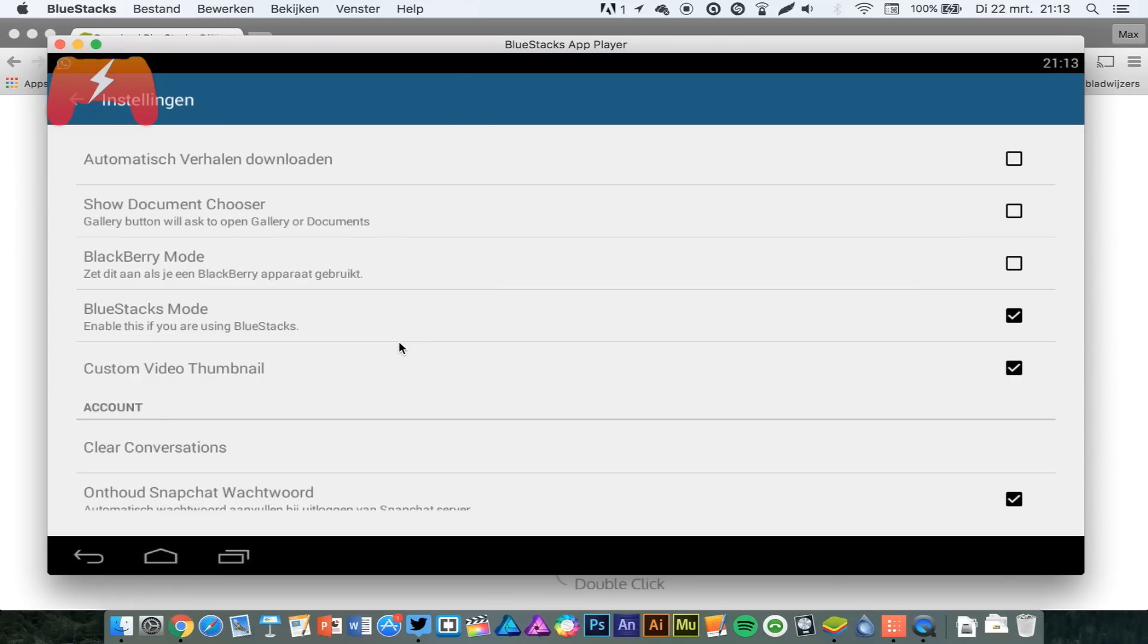But that's how simple it is. Download Bluestacks, install Casper on casper.io, and boom, you have Snapchat on your MacBook. By the way, it also works on PC, so those guys can join in as well.